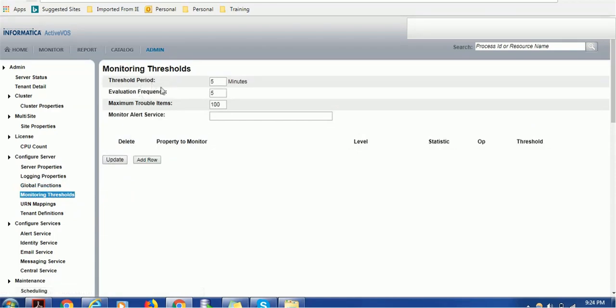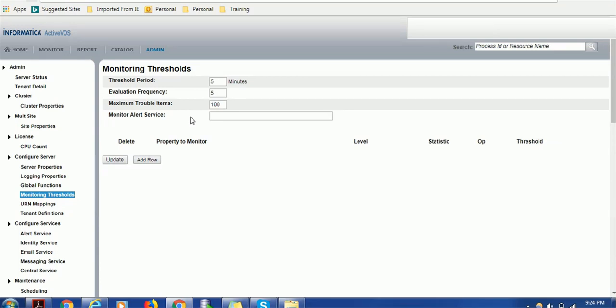Monitoring threshold - threshold period is five minutes, evolution frequency is five, maximum trouble item is hundred. These properties are rarely used but it helps to tune the Activos.